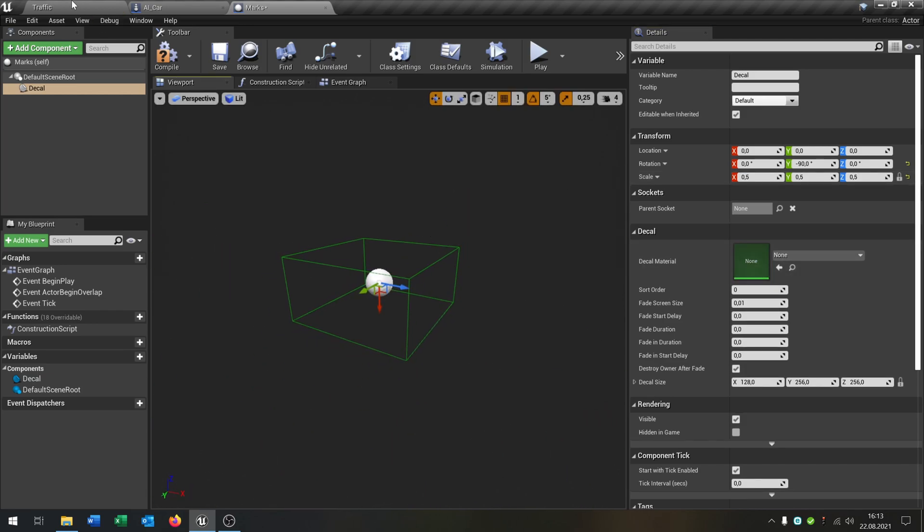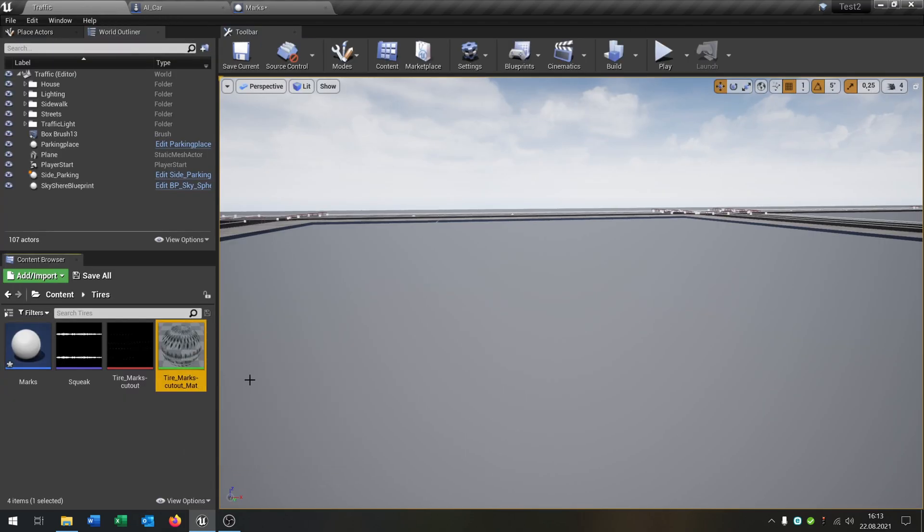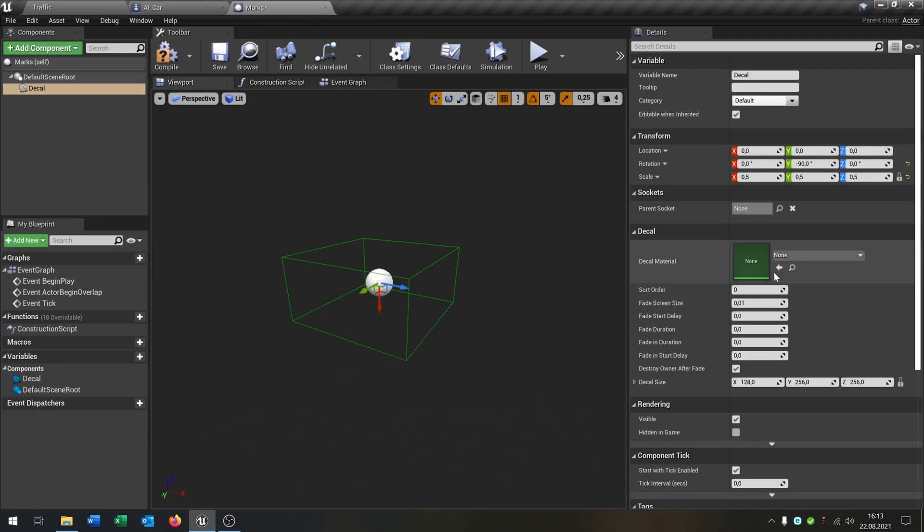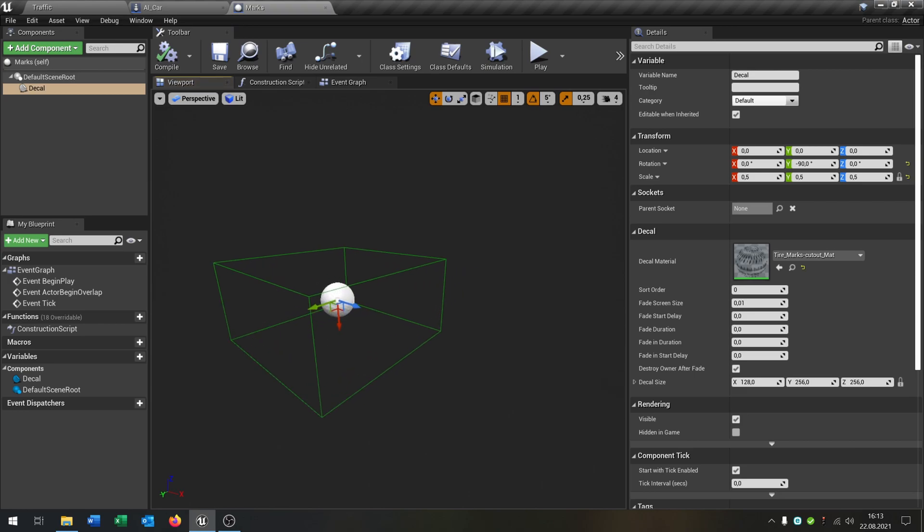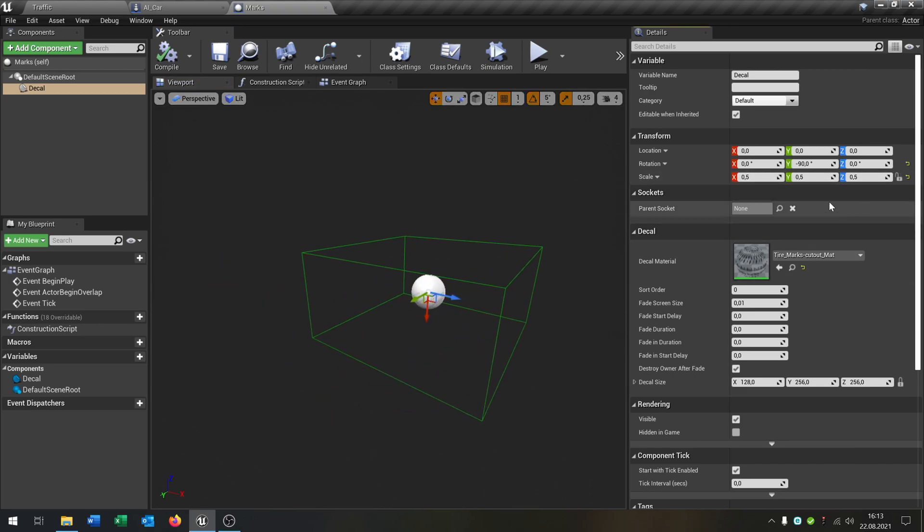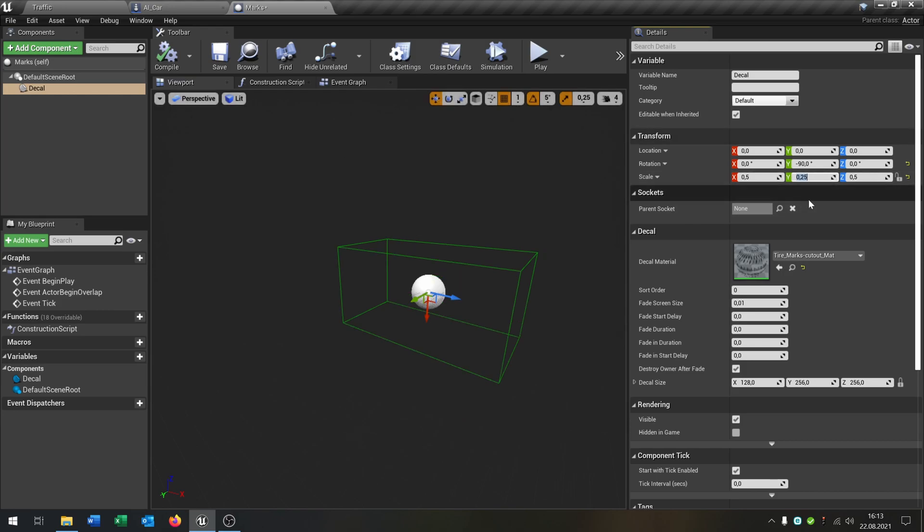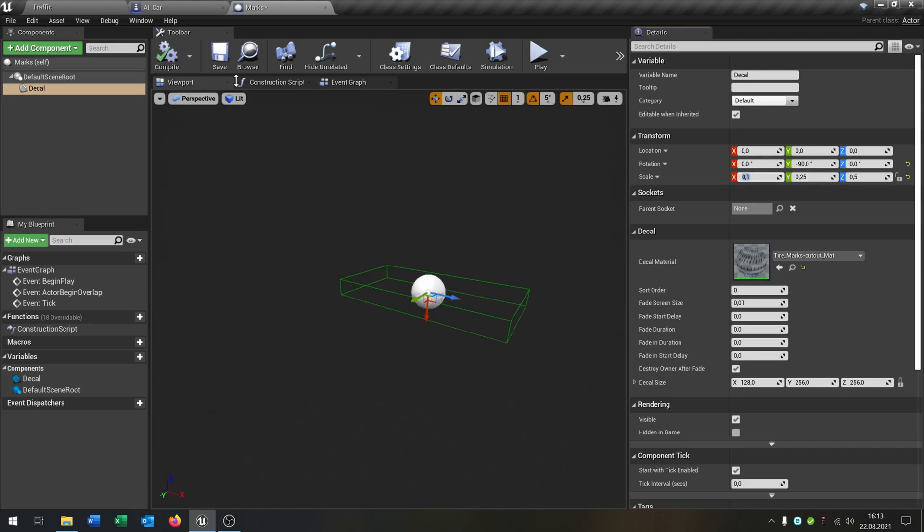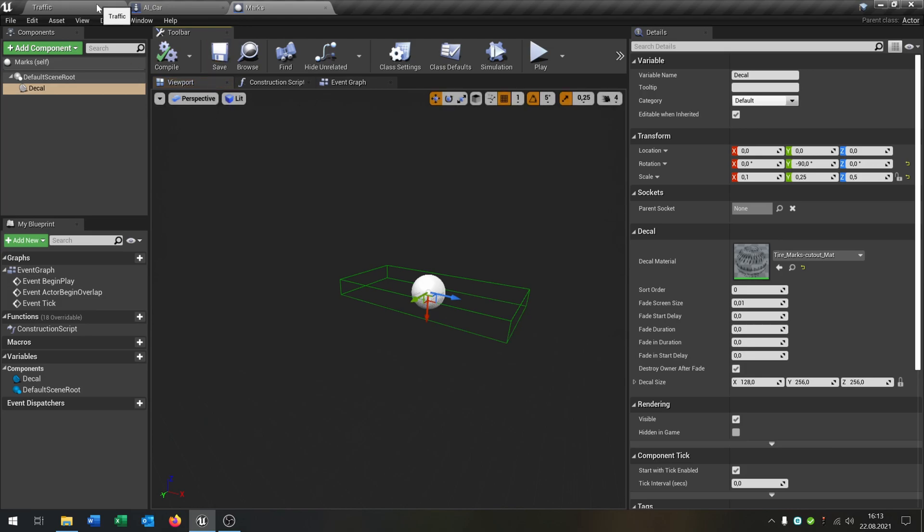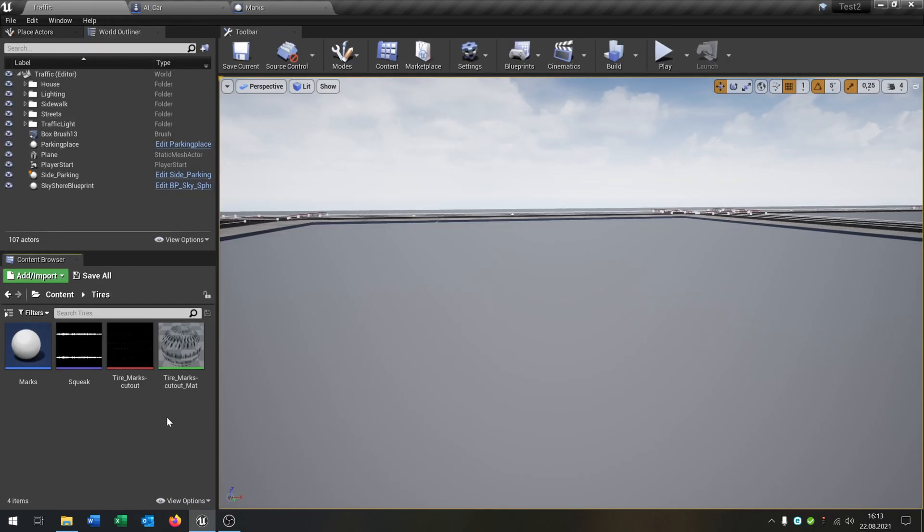We use our material here, put it right here. Let's make this a little bit smaller like that and the X value to 0.1. Great. So now let's go to the car.